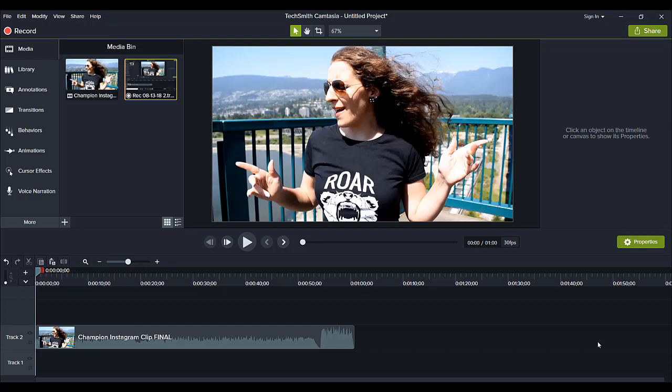I'm going to show you guys how you can do your very own lyric-type video if you sing covers or anything like that, or if you make your own music. I'm going to show you how you can do a lyric video, and it doesn't even have to be that you're a singer or anything. If you just want your own lyric video, this is how you can do it.